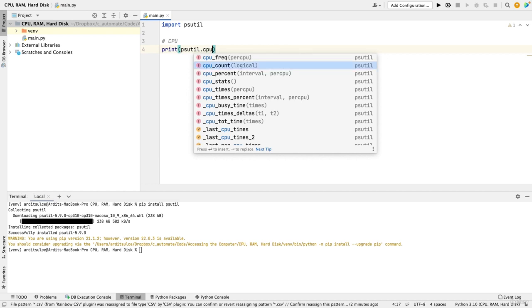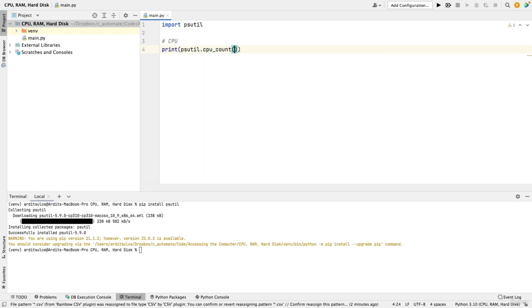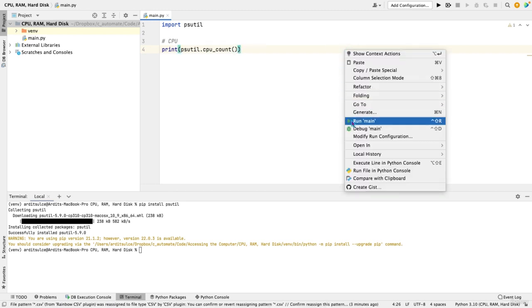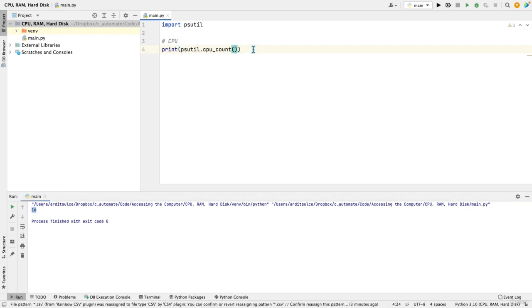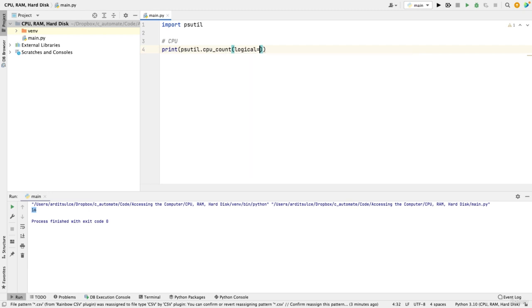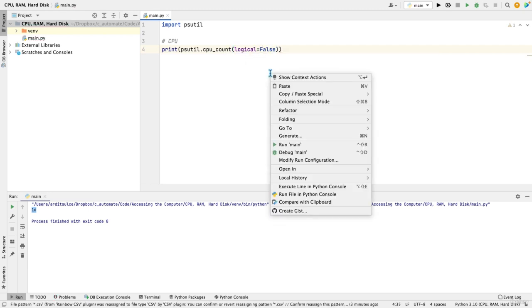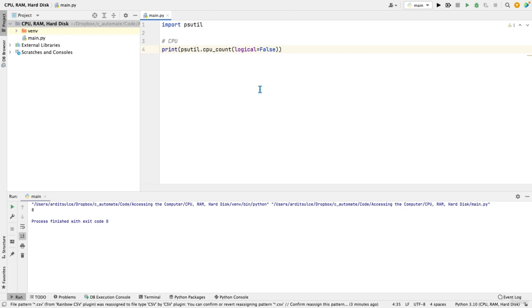For example, CPU count will give you the number of cores on your CPU. So 16 in my case. And if you say logical is equal to false, that will give you only the physical cores. So eight.